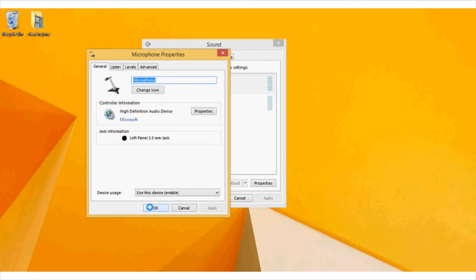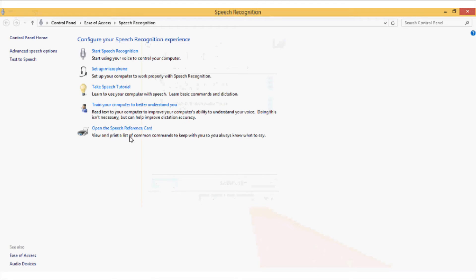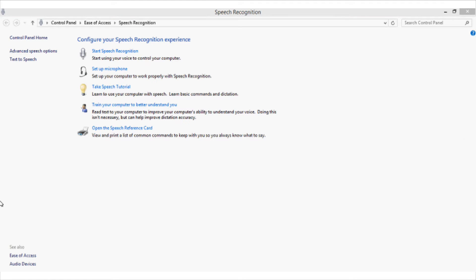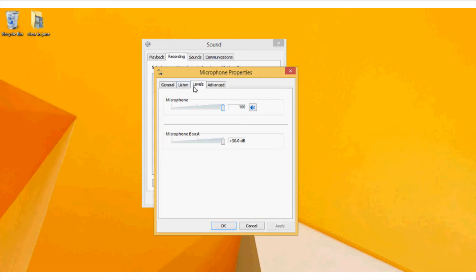And once you are done you can click on OK and your changes will be applied. Similarly you can also configure some other options by going into this configure button and choosing set up your microphone or take a speech tutorial etc, but these are completely optional. So what we have done right now is we have increased the volume level by going into the level option.